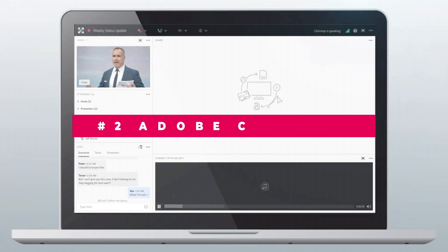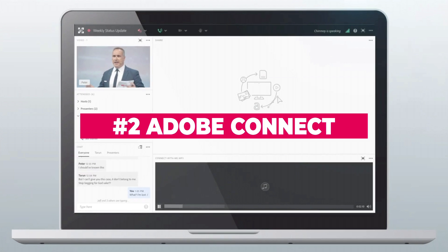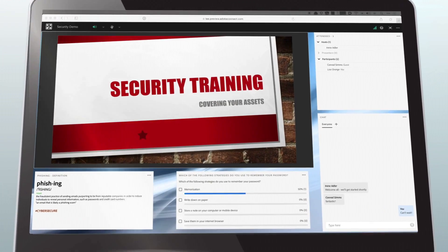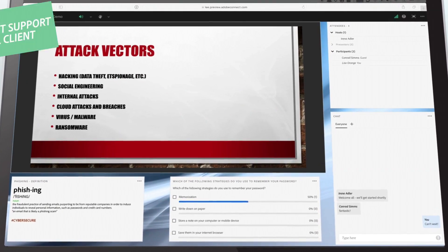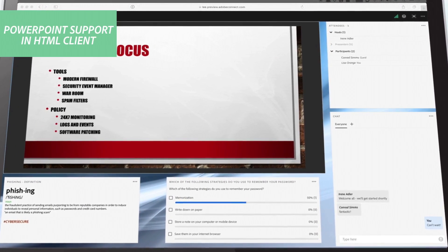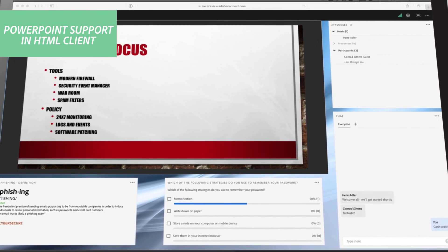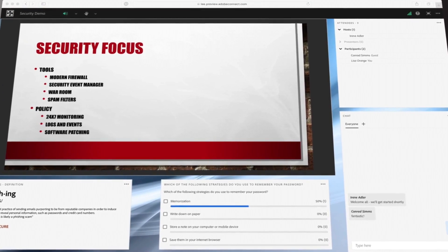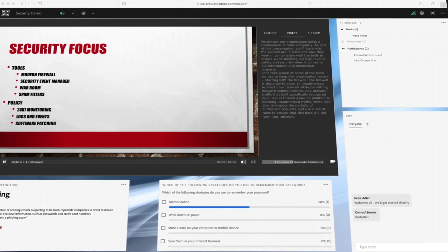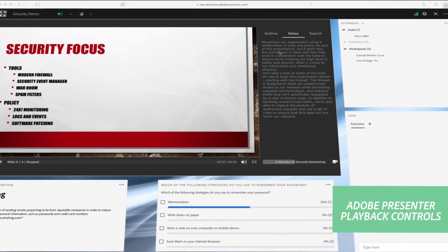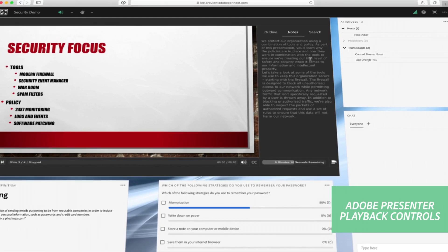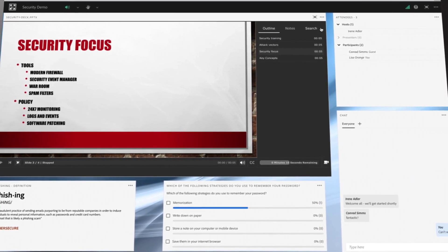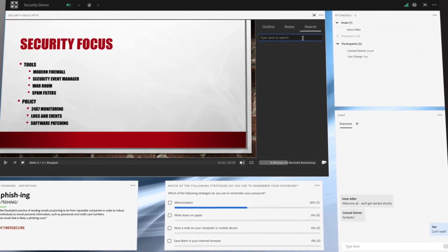Adobe is all about the creative world, so it should come as no surprise that their tool, Connect, has some creative tweaks of its own — including the option to create a custom layout of multiple panels. Use these panels to show notes, a drawing screen, and other visuals that complement your presentation.